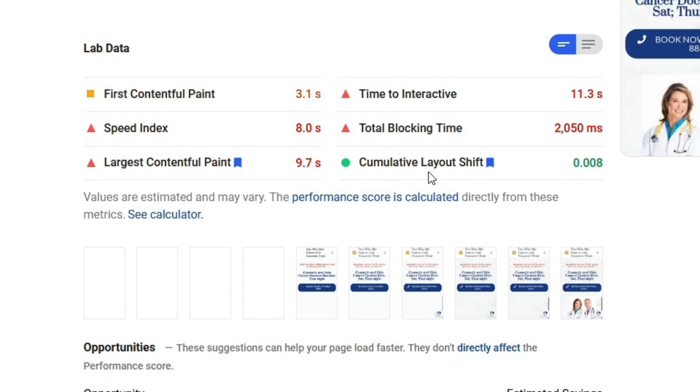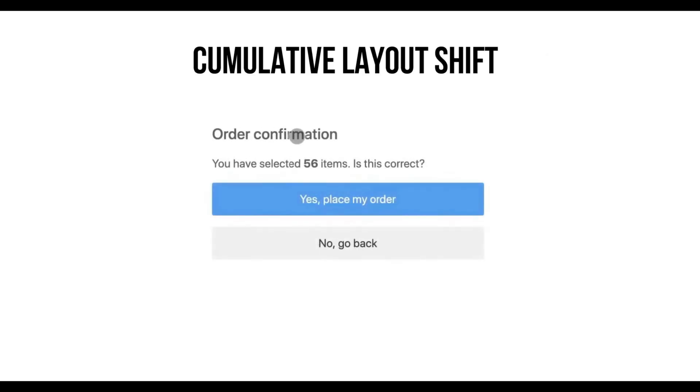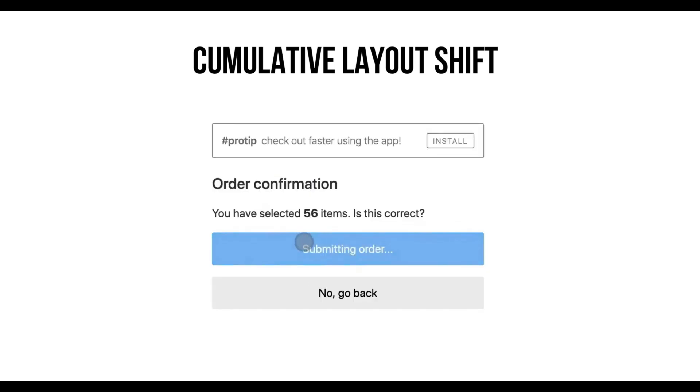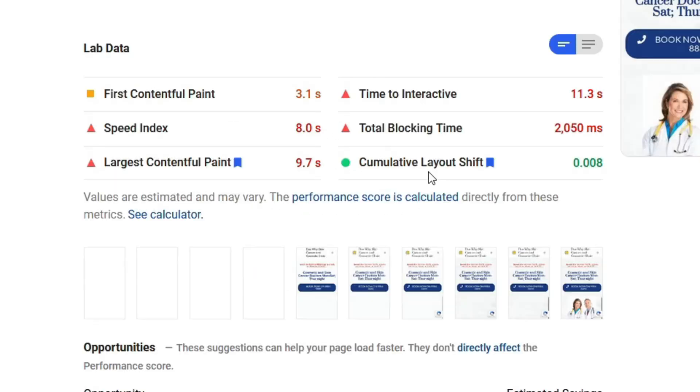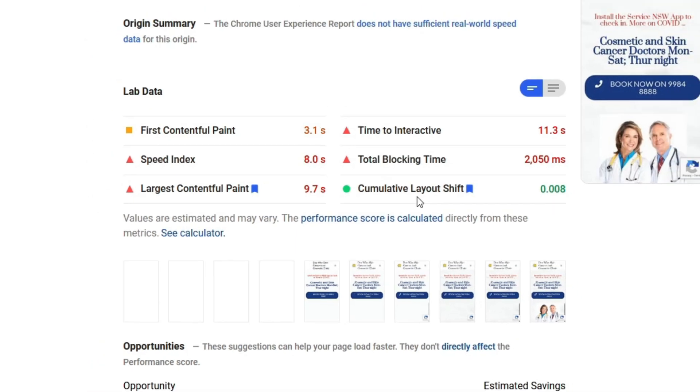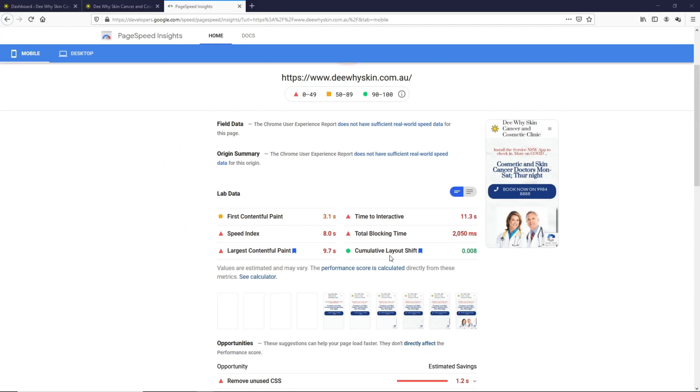Finally, the Cumulative Layout Shift is something like this. There's an unexpected shift in your content and it annoys the user. In this example, the user just ordered 56 items unintentionally. The lower the number, the better it is. So now that we understand the metrics, let's go into the opportunities for this page.